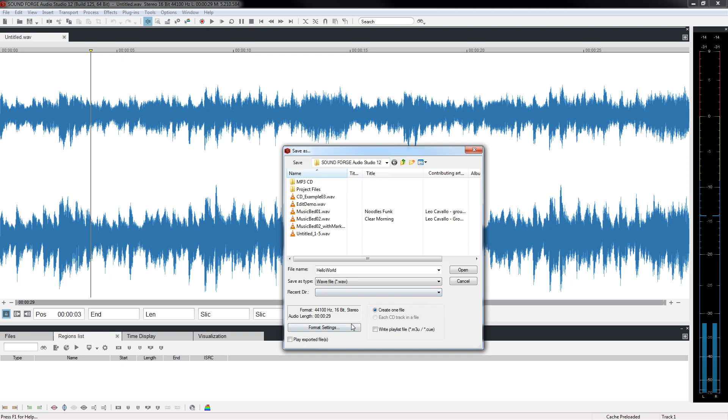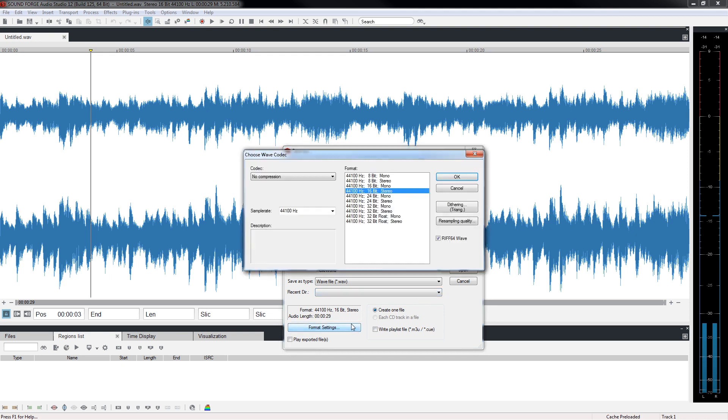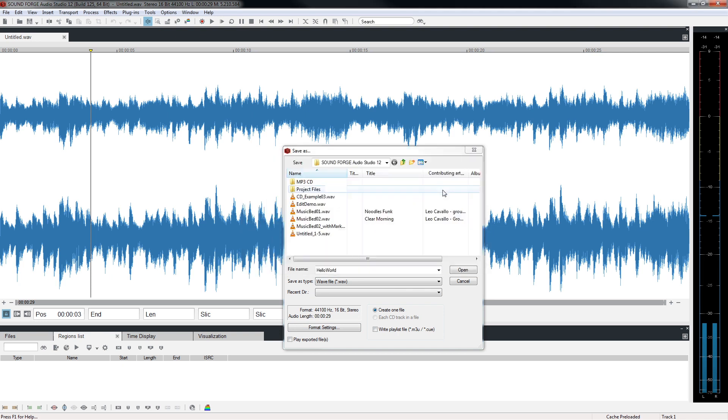Finally, click the Format Settings button. This enables you to select from various sampling rates and bit depth choices for saving a WAV file. Close all the dialog boxes without saving.